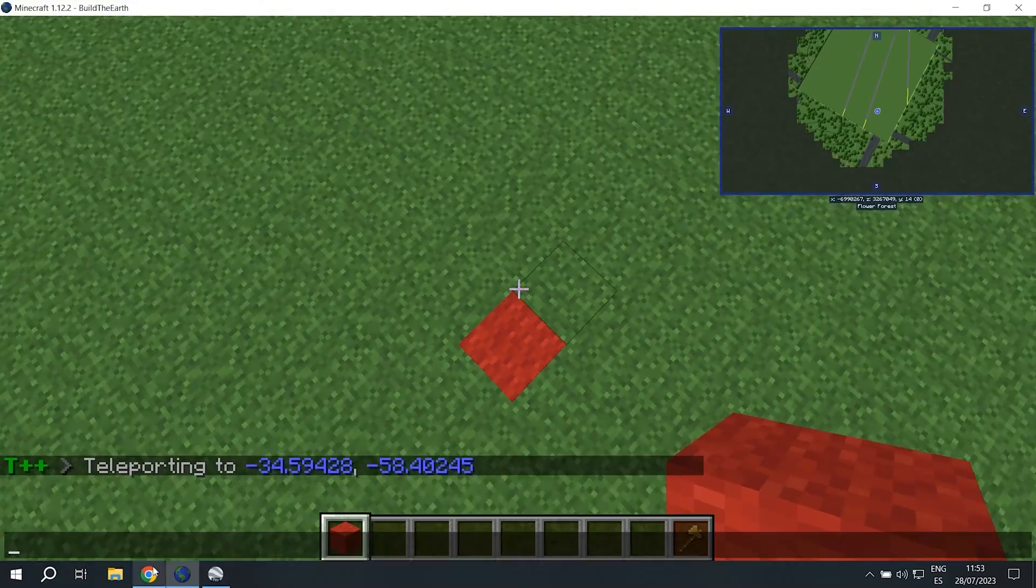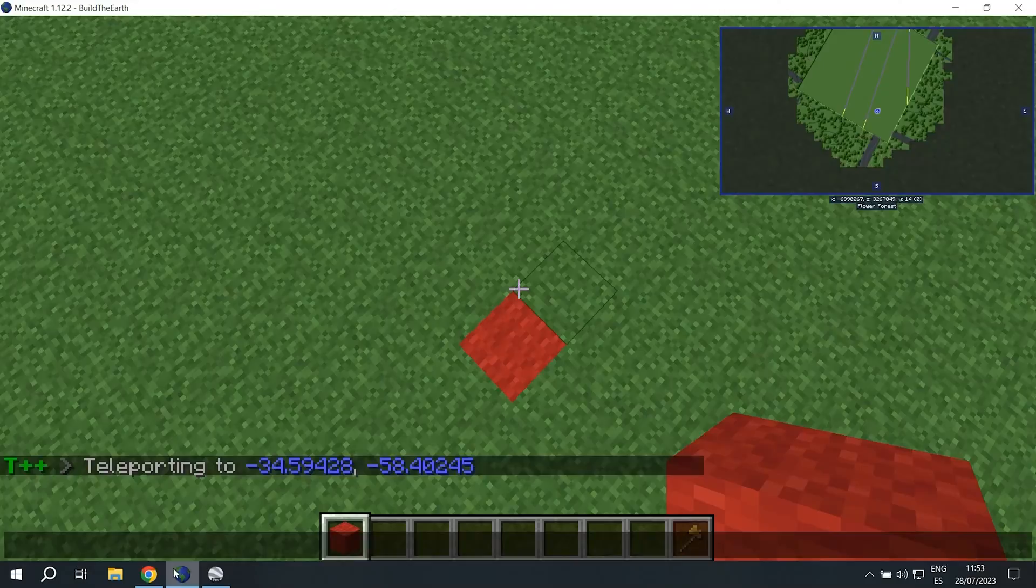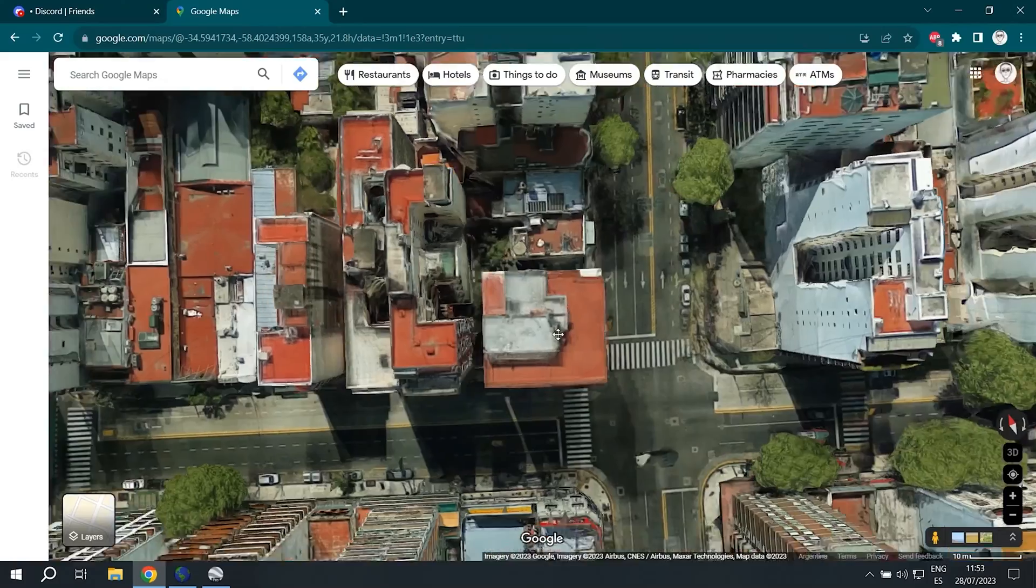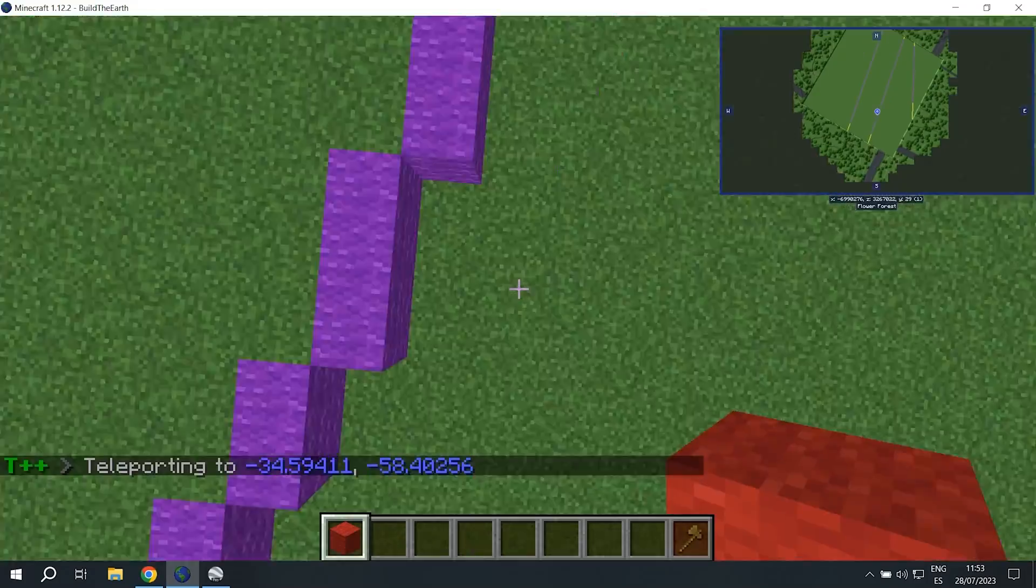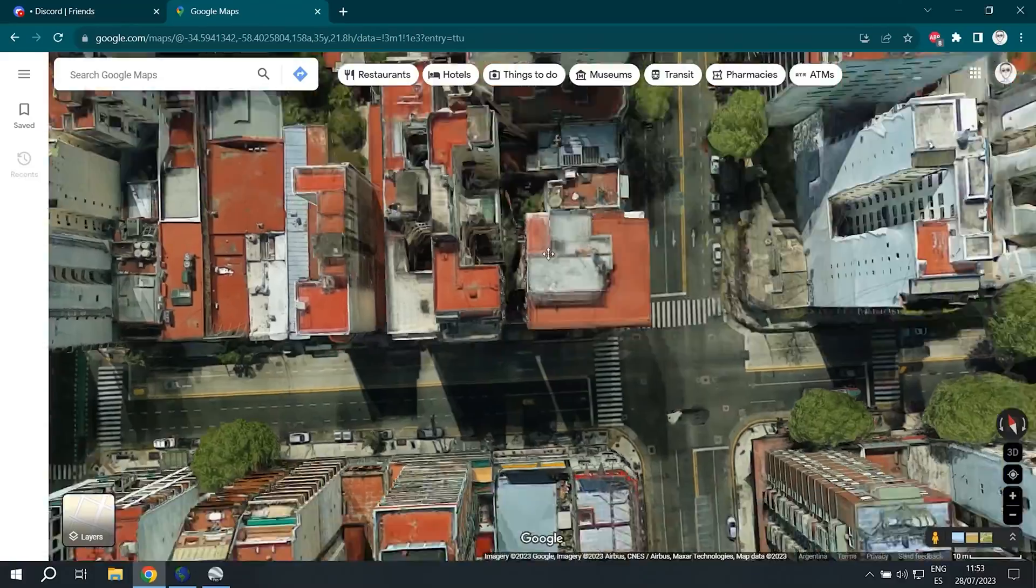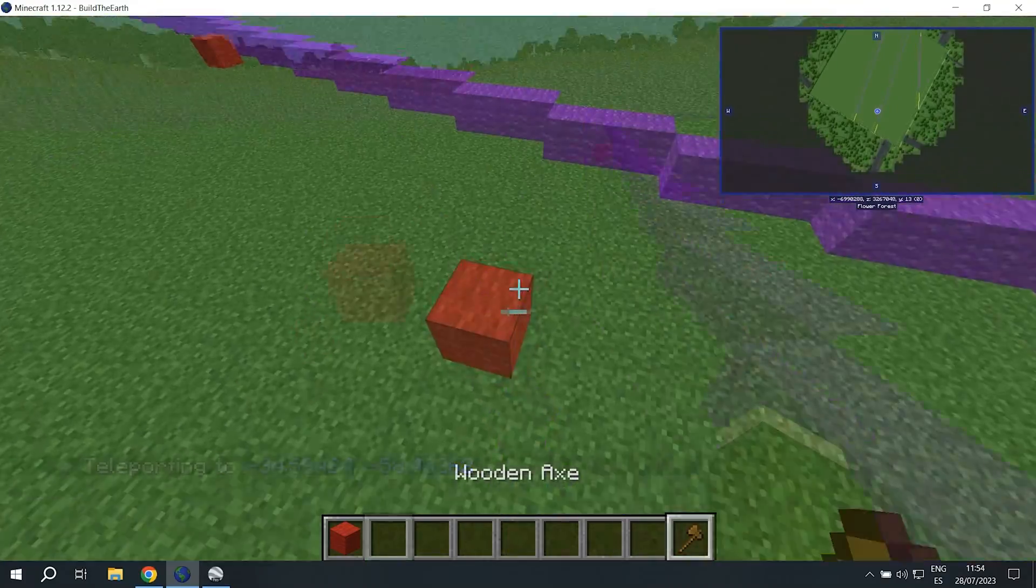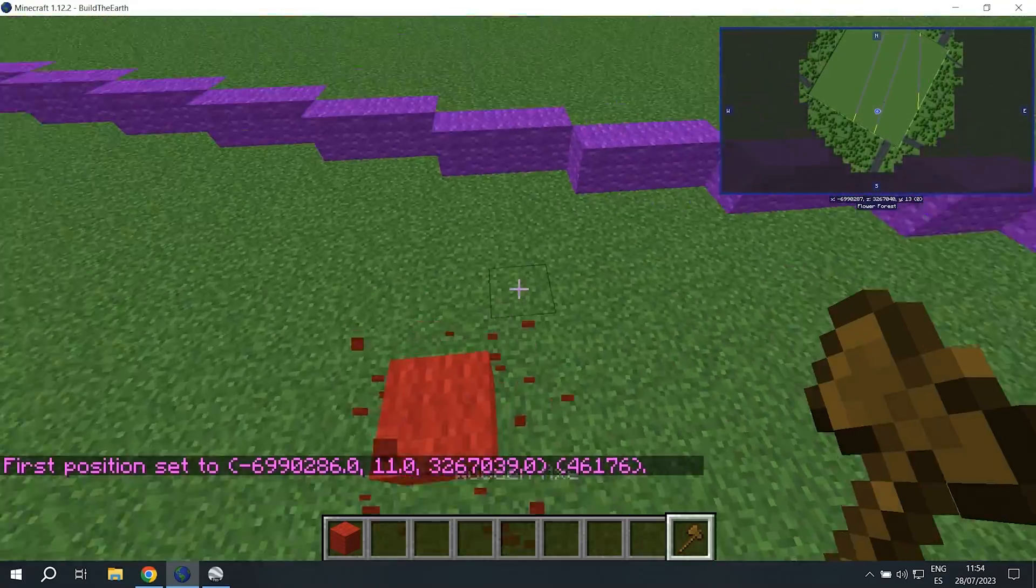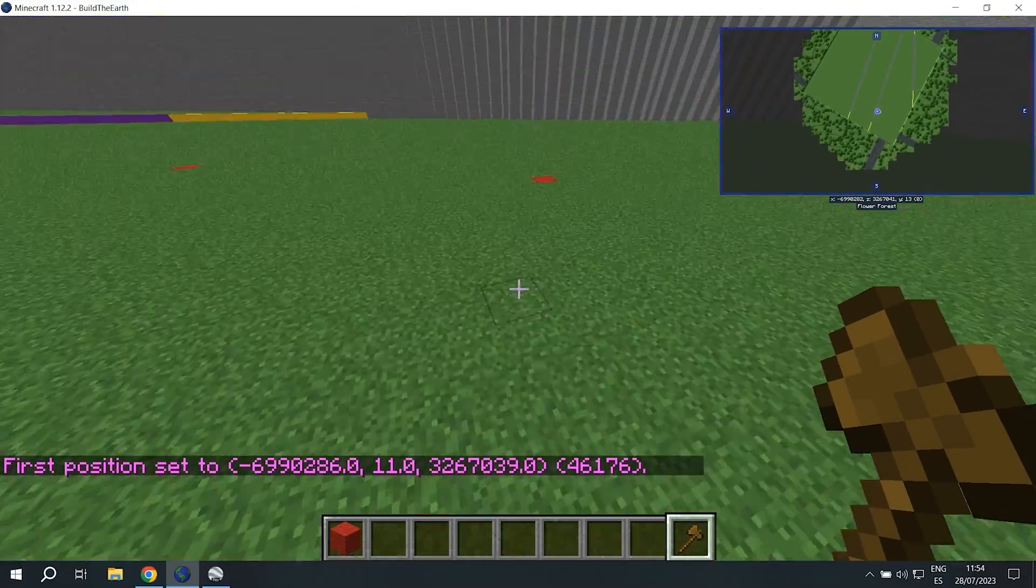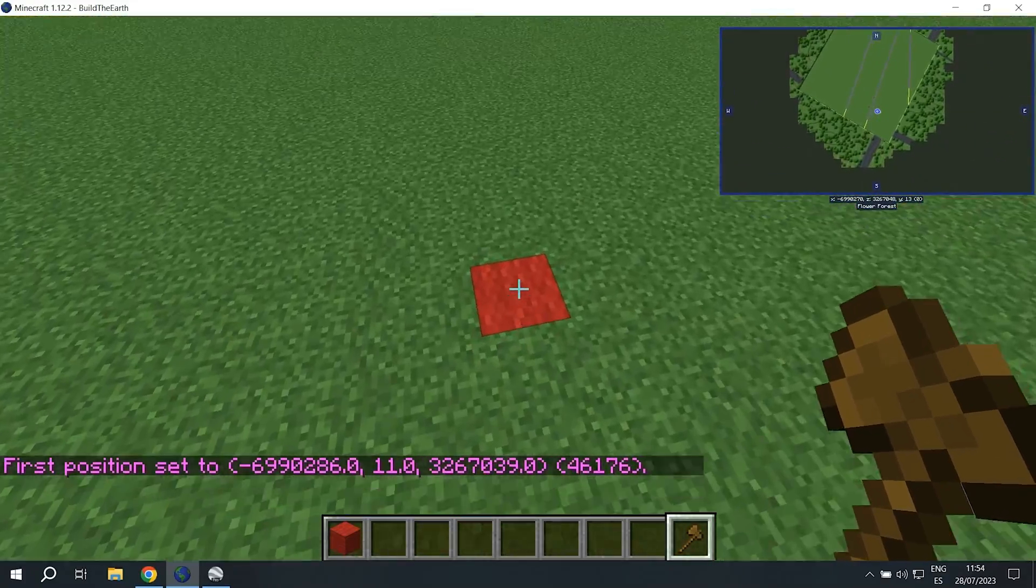We're going to do the same with the other three corners of the building and mark them all down. Once we're done we're going to connect each corner using slash slash line.